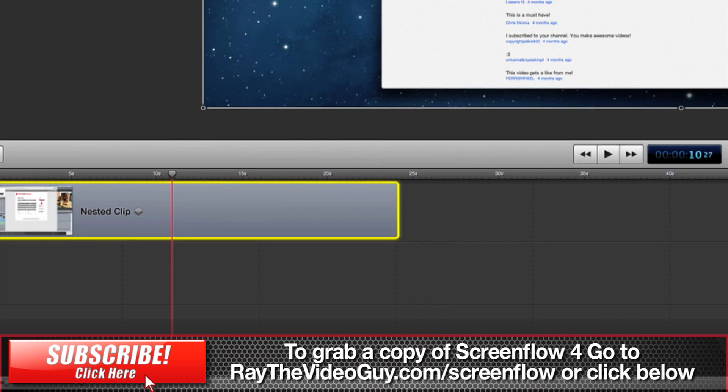And you'll see that that now makes one piece here. And you'll see there's a little icon here that shows you that it's a nested clip. It also says nested clip.